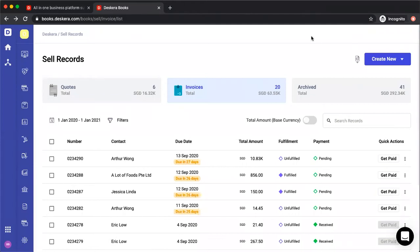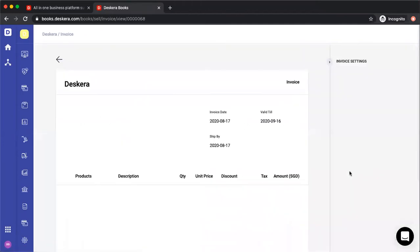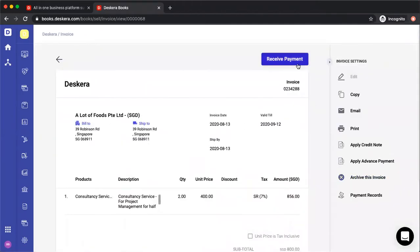Hi, my name is David and I'm here to show you how to receive payment for an invoice. There are two ways: you can either click get paid under quick actions, or you can drill into the invoice and click receive payment.